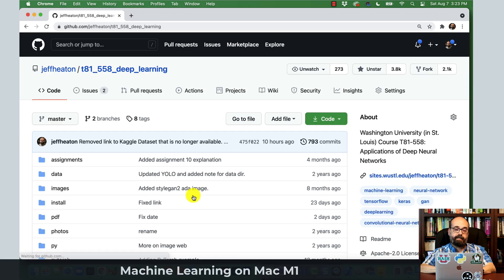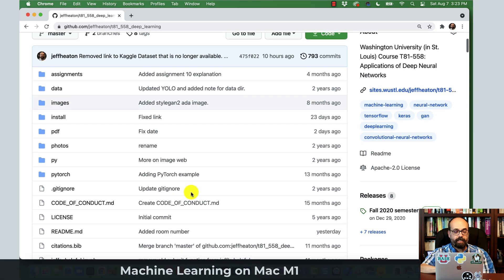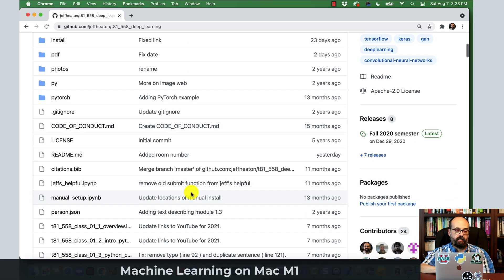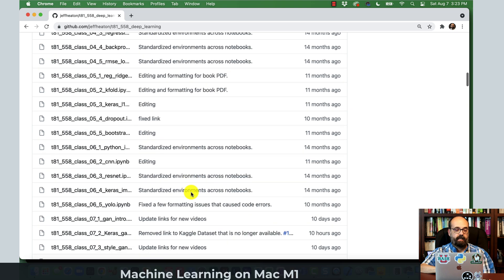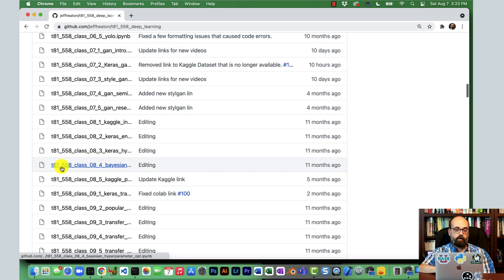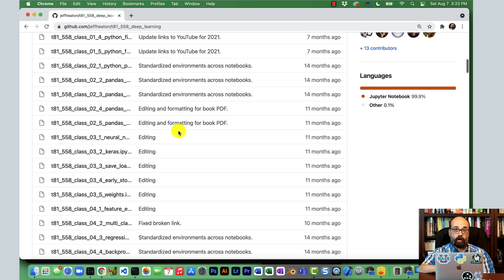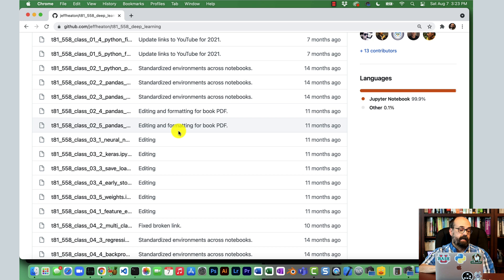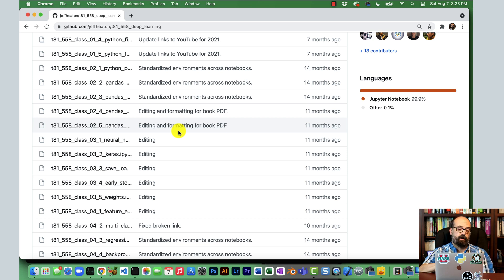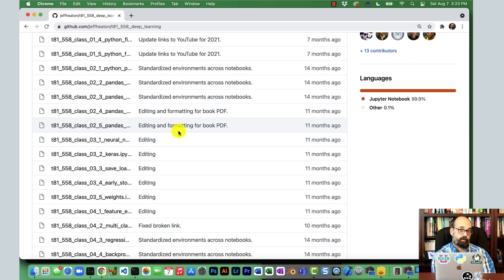For my course in deep learning, I've really had very good luck with this. I've run most of these class examples on the Mac, have not had to make too much changes to make them work out of the box with M1. Some of the course, though, will not work. For example, StyleGAN 2 ADA.